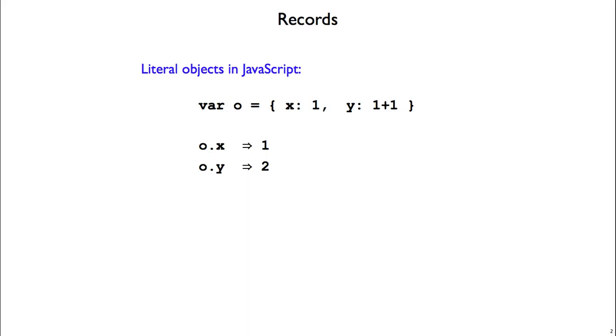And on this slide here, we've got an example using JavaScript objects. So we declare an object named o with fields x and y, and when we do o.x, we access the value of the field x inside the object o, and that gives us back value 1. And similarly, o.y gives us back 2.